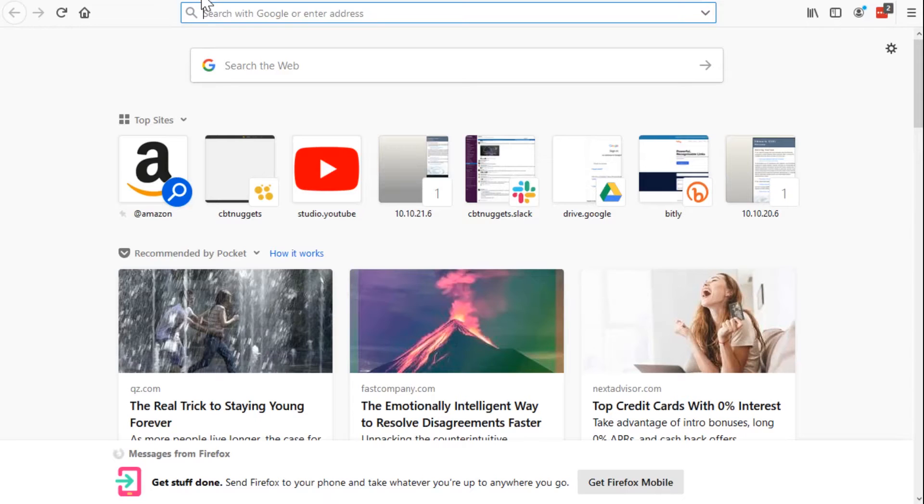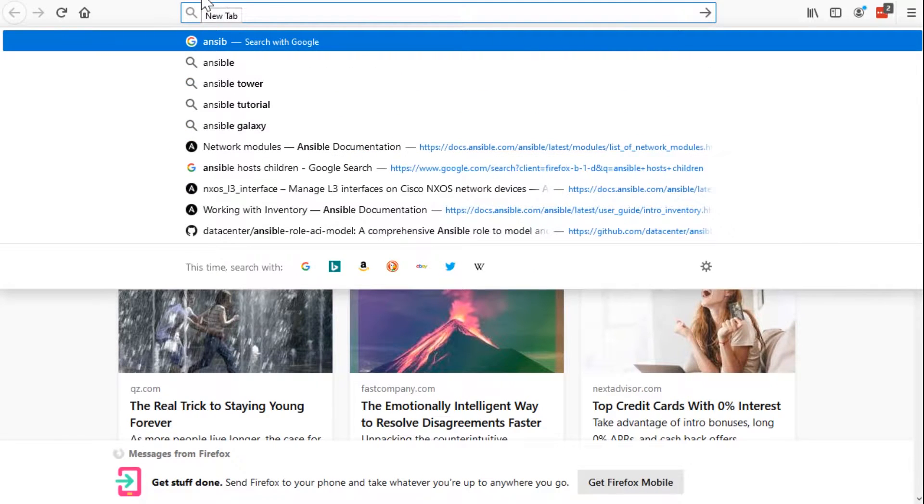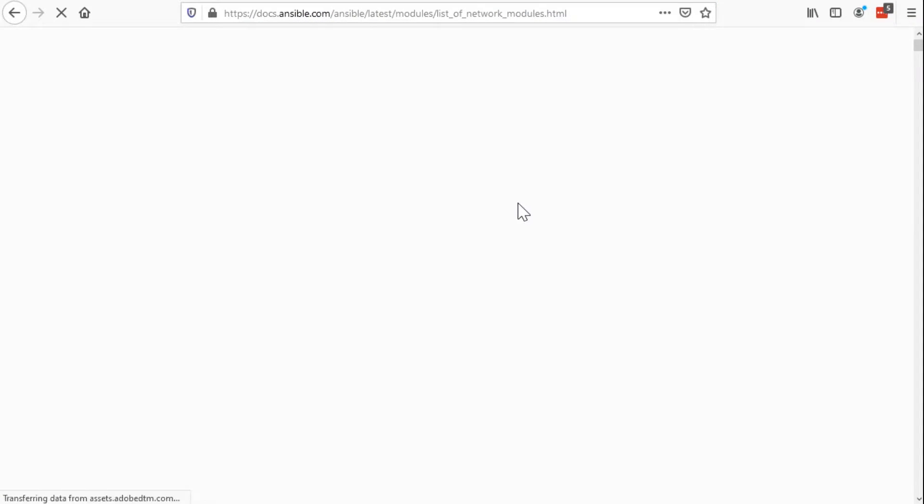Beyond that, there are paid versions of Ansible, but Ansible, for the most part, is free. Check this out. Another quick Google search will yield some interesting info. If I choose Ansible network modules here, we'll click on the first link that comes up. And if you scroll, you can see exactly this is ACI.